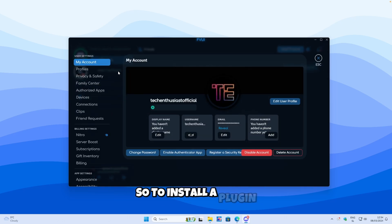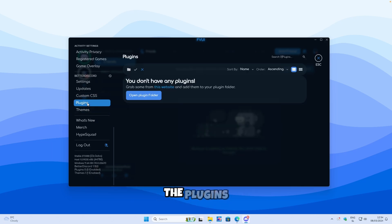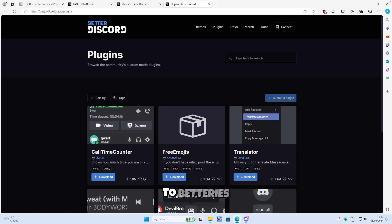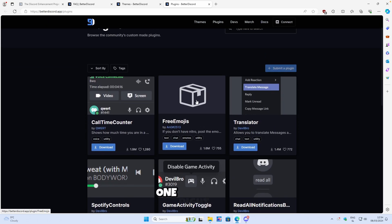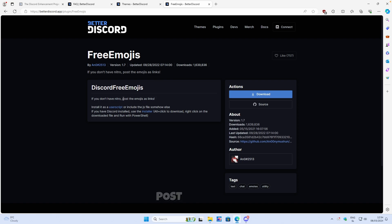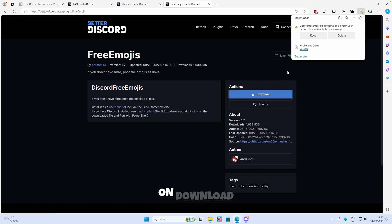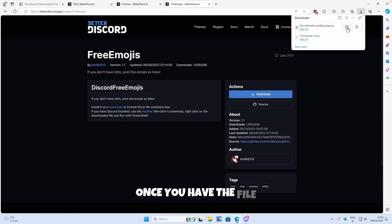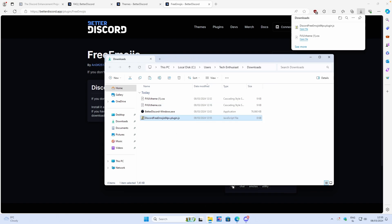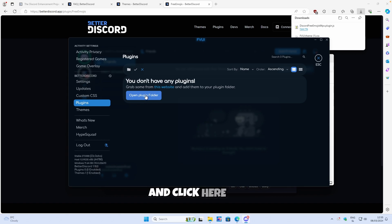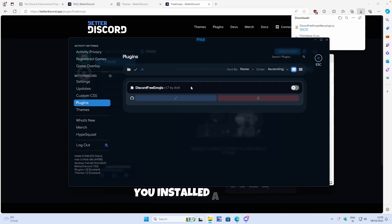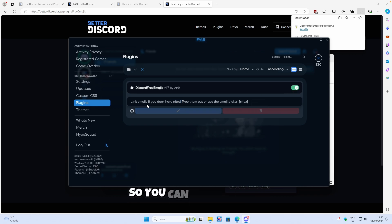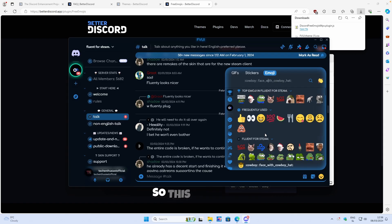Let's install a plugin as well. Go to Settings, then Plugins, and click on the website link. You will be redirected to betterdiscord.app/plugins where you can download the most popular plugins. Let's download this one called Discord Free Emojis — it lets you post emojis as links if you don't have Nitro. Click Download. If you see a warning that the file could harm your device, you can ignore it and click Keep. Copy the file and go back to your Discord client, click Open Plugin Folder, paste it in, and enable it by toggling it on.